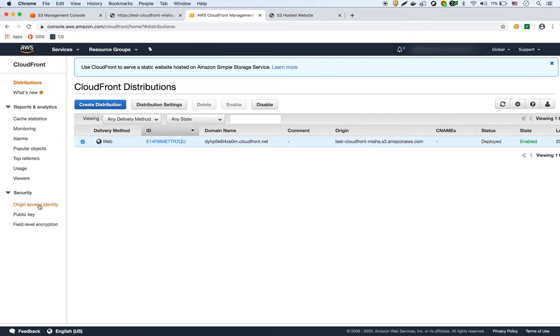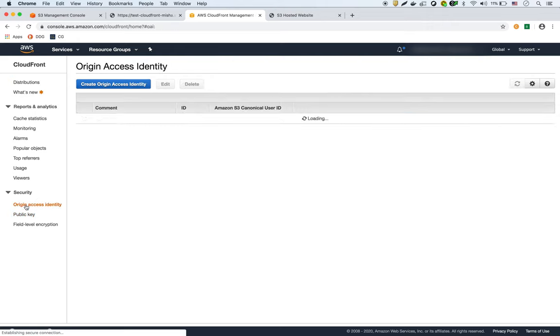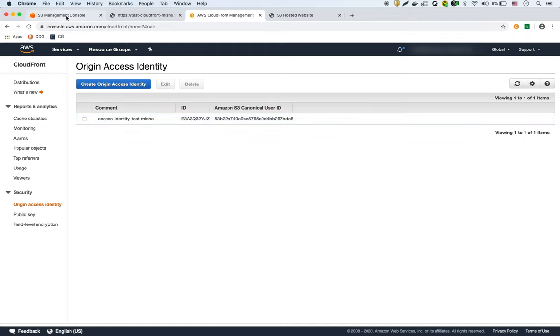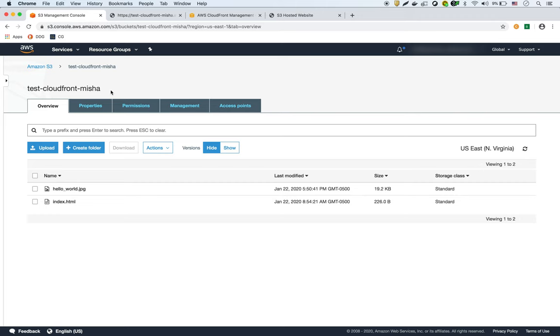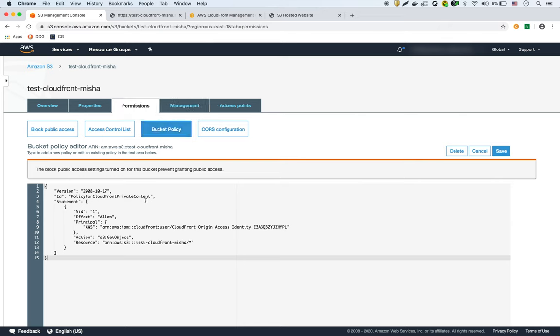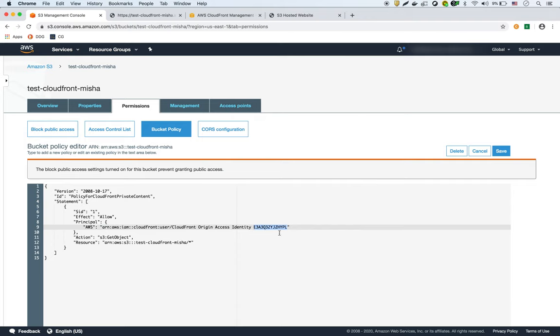And what we have here is, after it's created, under origin access identity, you're going to see this access identity for that distribution. And then what I want to show you is in S3, if we go to our bucket policy - so right here. So yeah, this was actually automatically created by CloudFront.